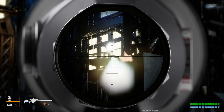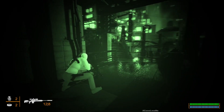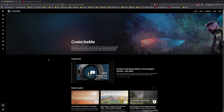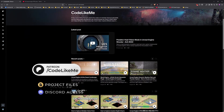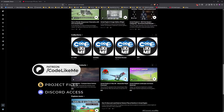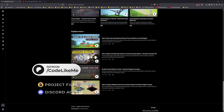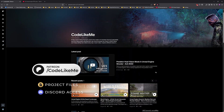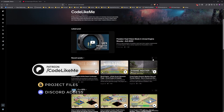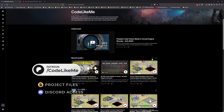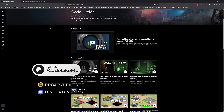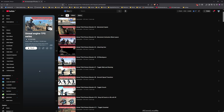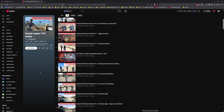Before we get started, let me remind you that we can download the project files of this project and all other thousands of projects I have done on my channel from the Patreon page. Once you become a member you will be able to access everything without any limits. There are over 2000 videos and for each video project files are available. Here is the full playlist of this series where I cover all the mechanics you would need in a third person shooter game.